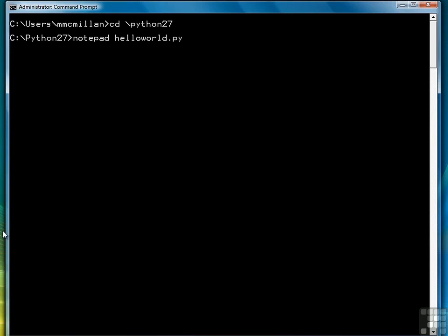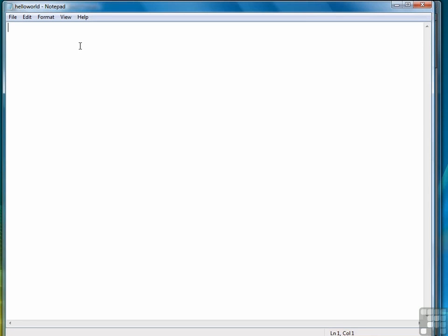Python programs have to have a py extension. And all we're going to do is display HelloWorld on the screen like so.